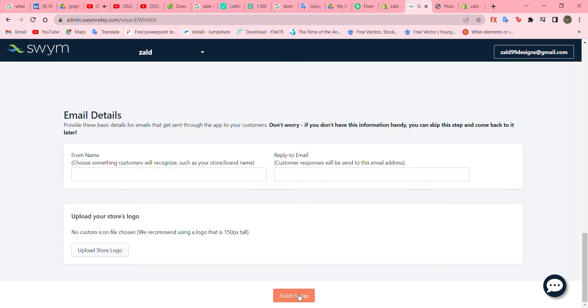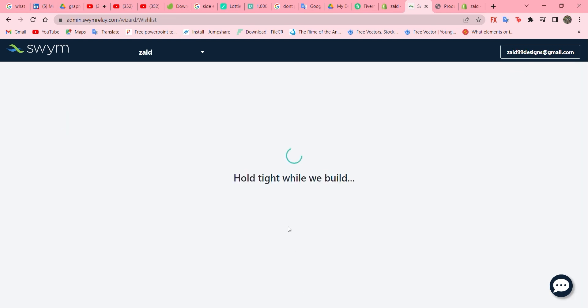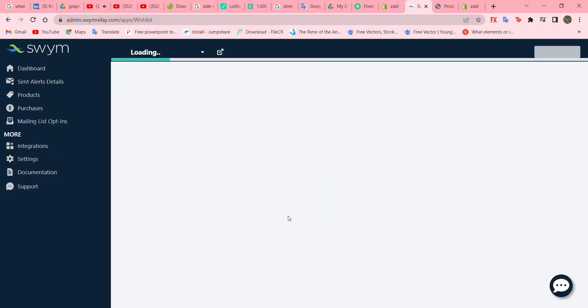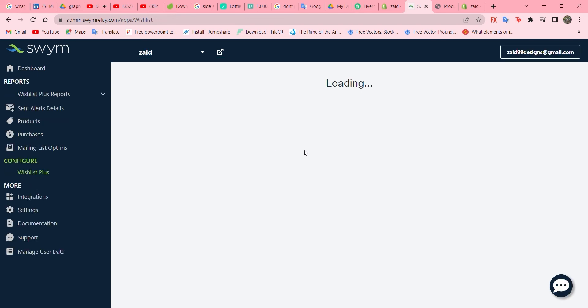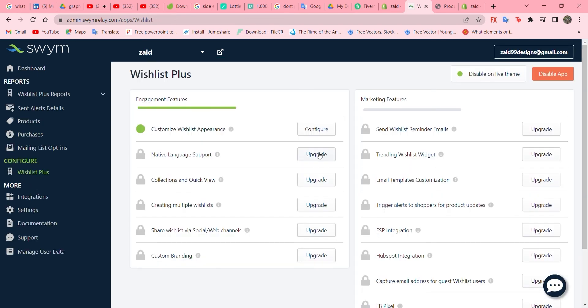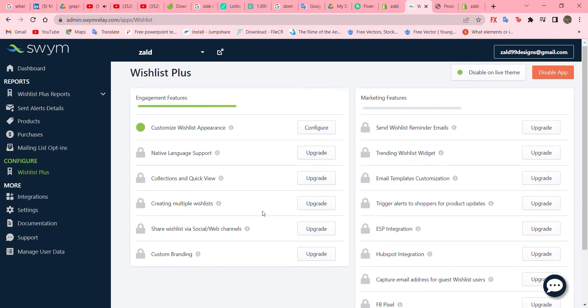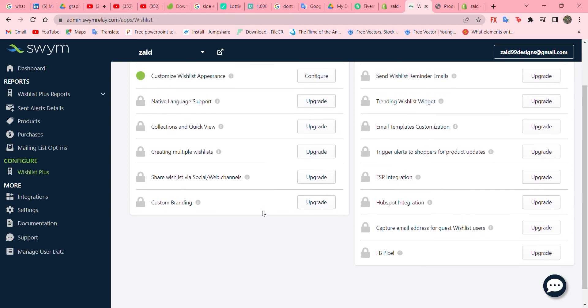You can also add a logo. Let's finish that up. Now we are back to the main page where there are many options, but we are not able to use them as we are on the free plan.